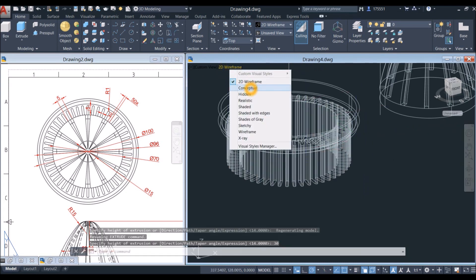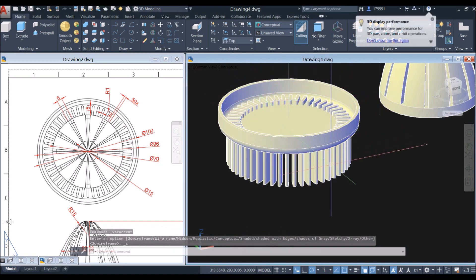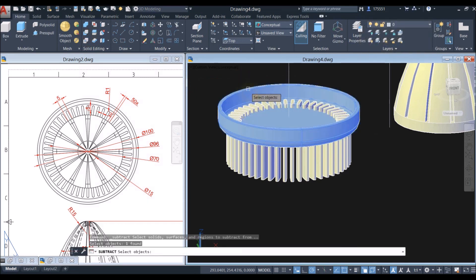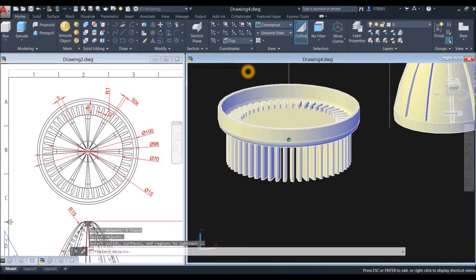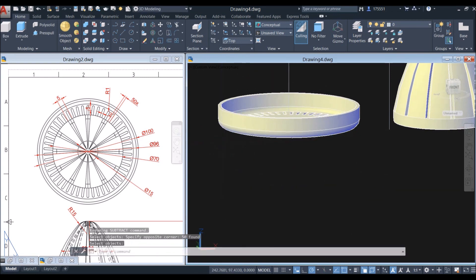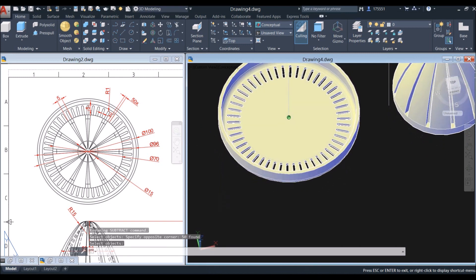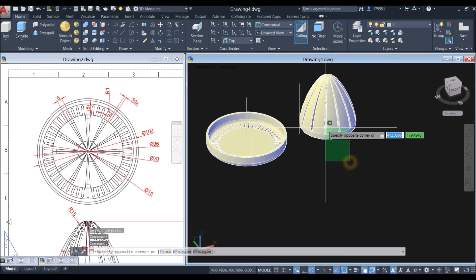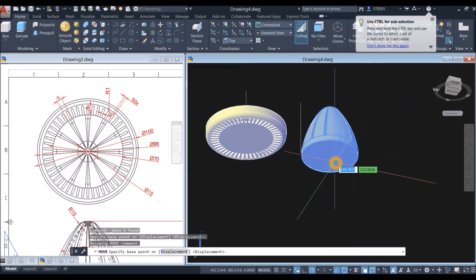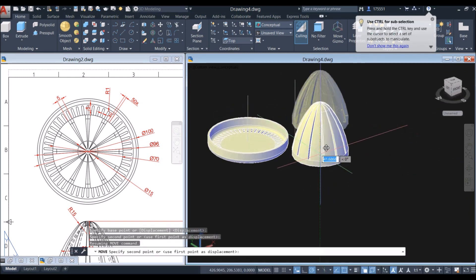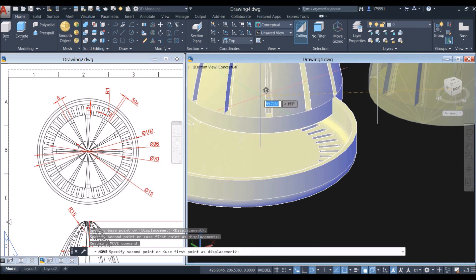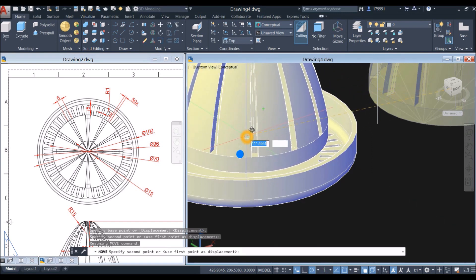I'm going to show you what happened here — switch to conceptual view. Now use the subtract command: select the object you want to keep, right-click and select the objects you want to subtract. Now I'm going to move this back — locate the center and attach it to the center or face of the object; you can see the blue color snap.